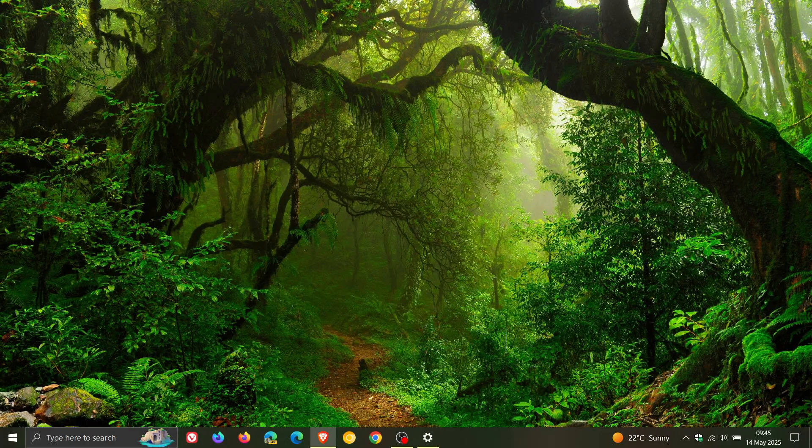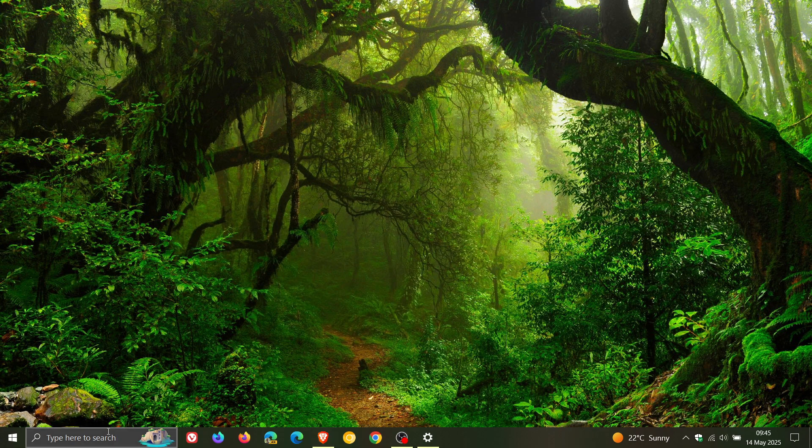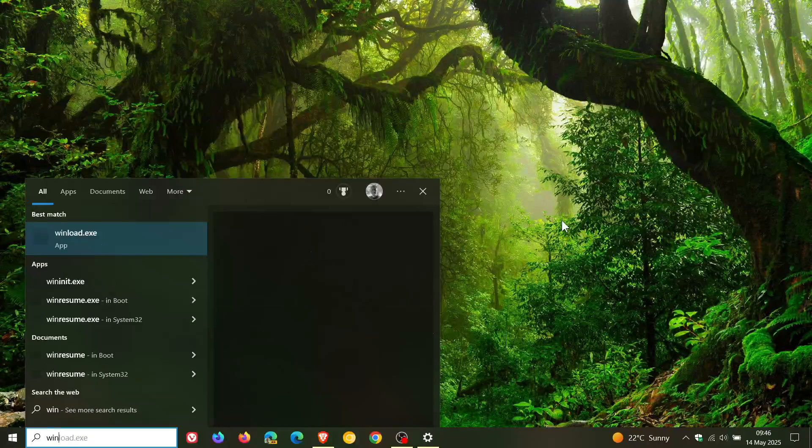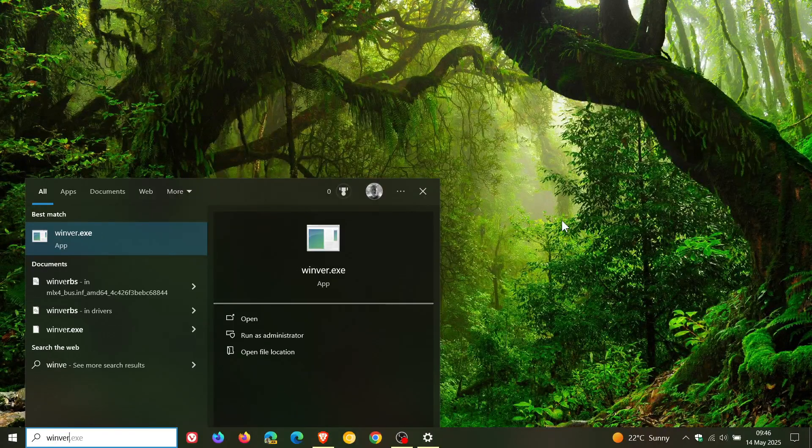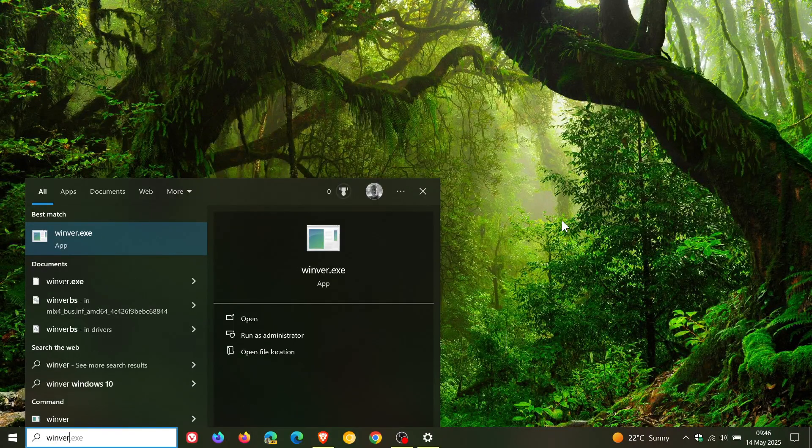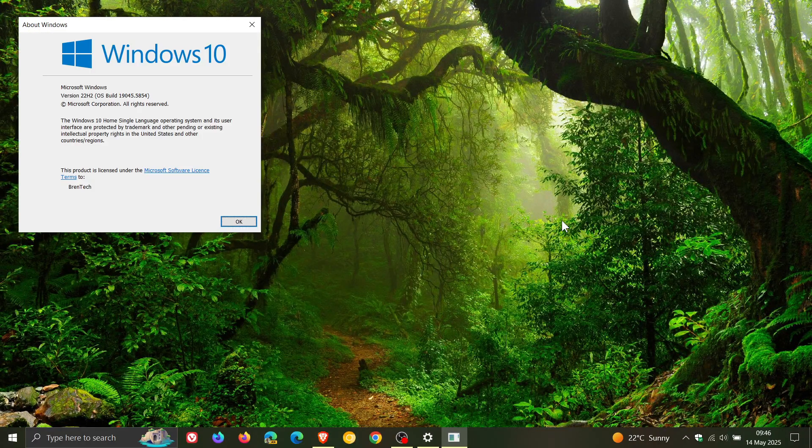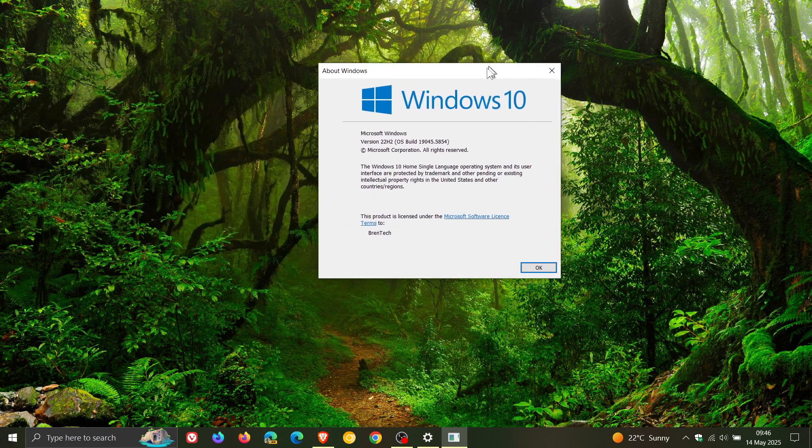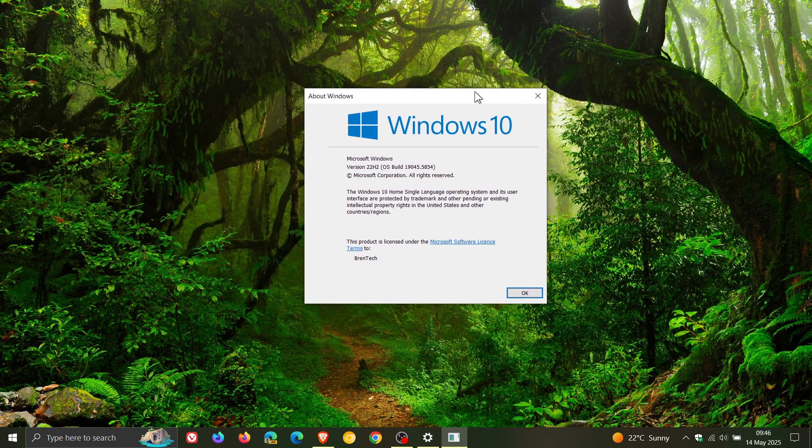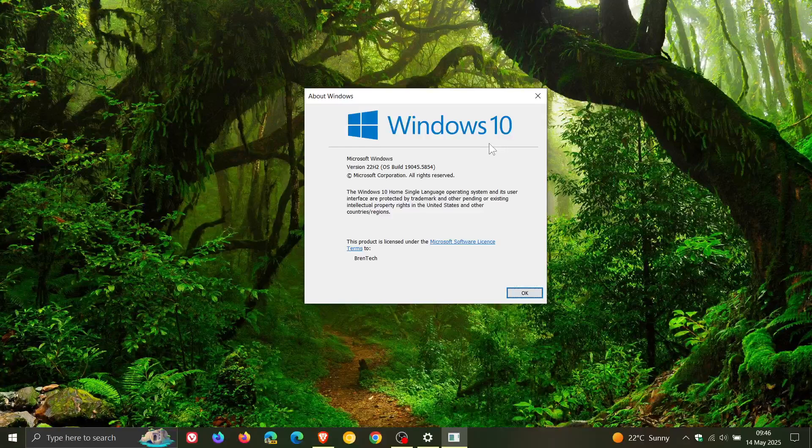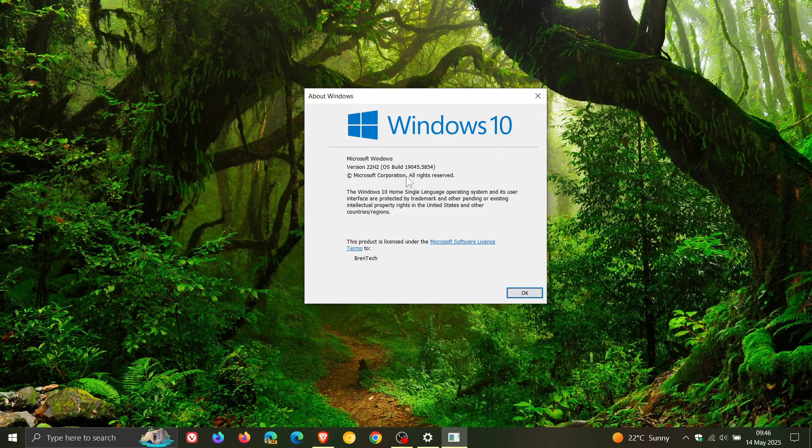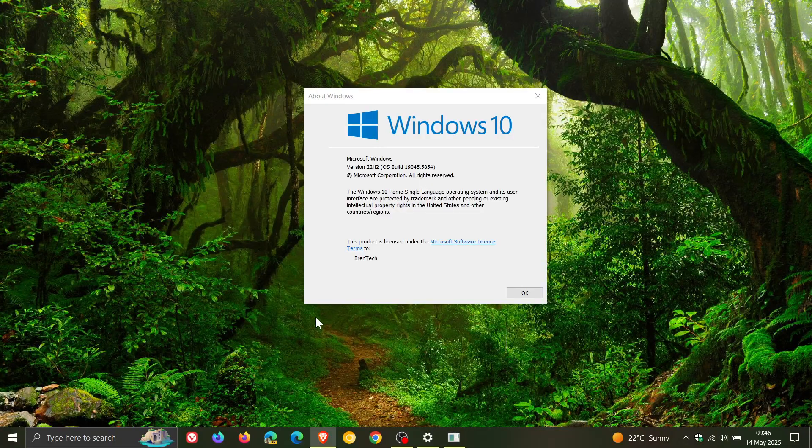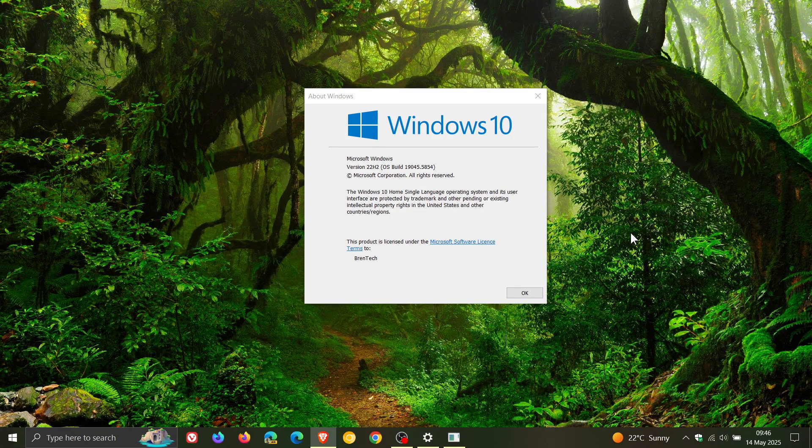Once the update is installed, if we head over to the About Windows menu, for Windows 10 version 22H2 after the update has been applied, the OS build is 19045.5854. So thanks for watching, and I'll see you in the next one.